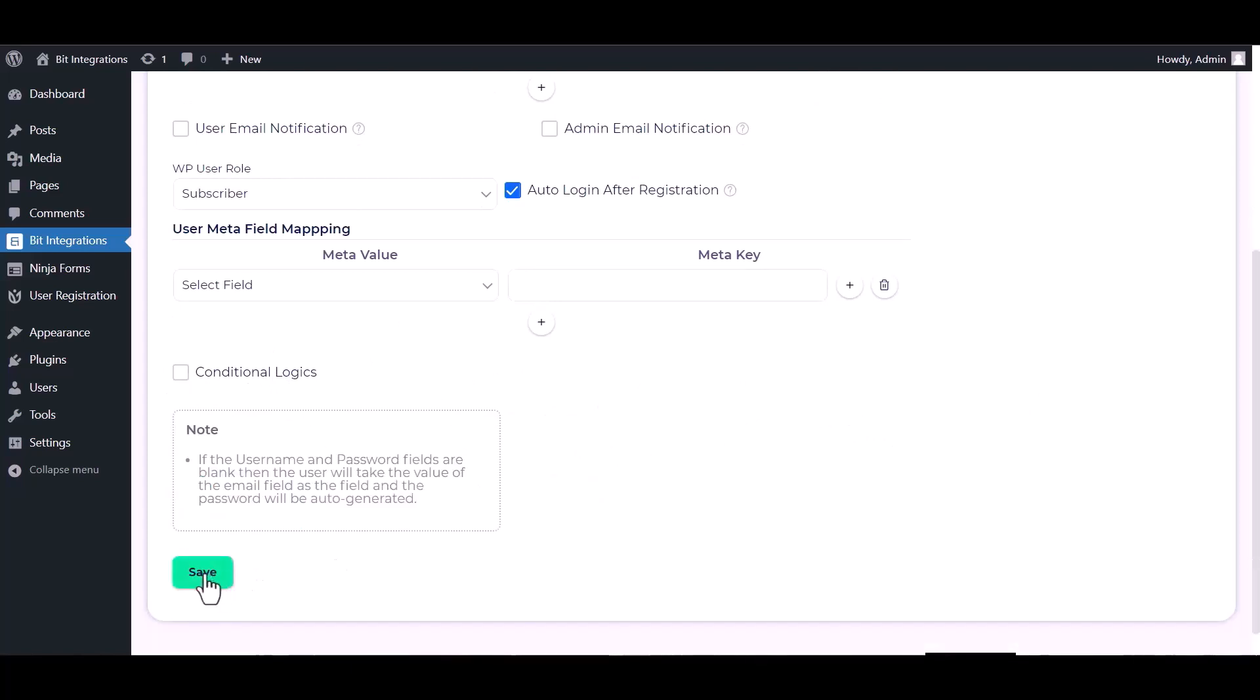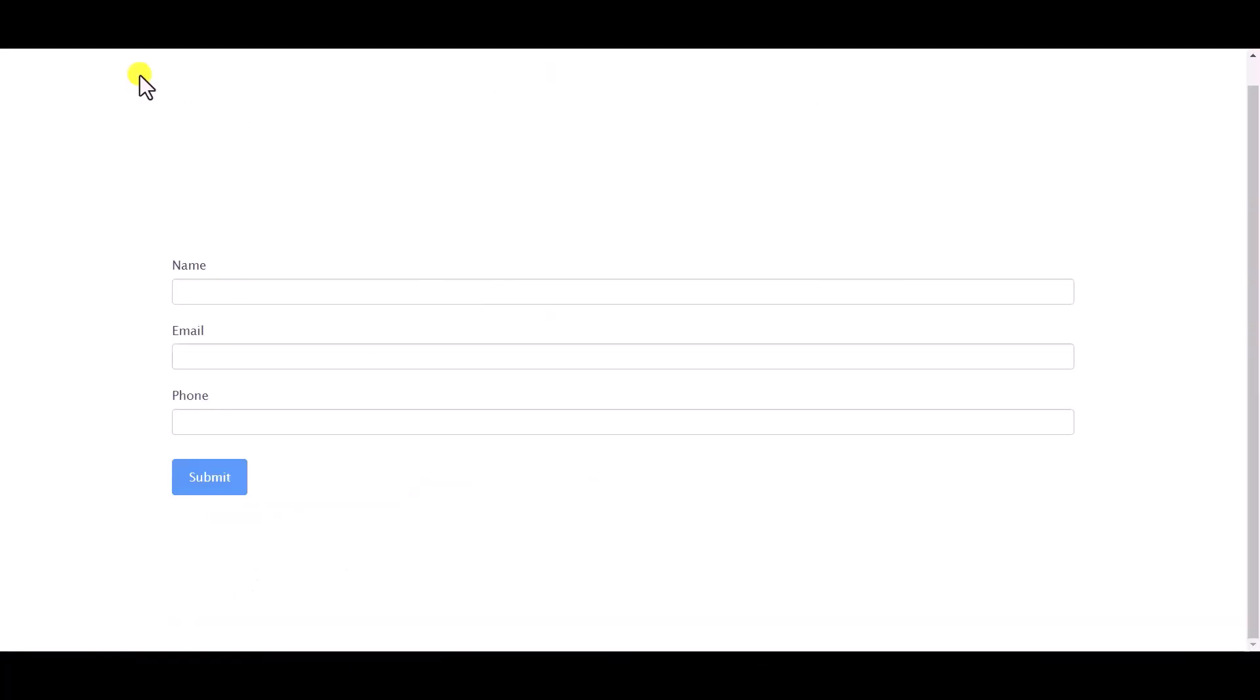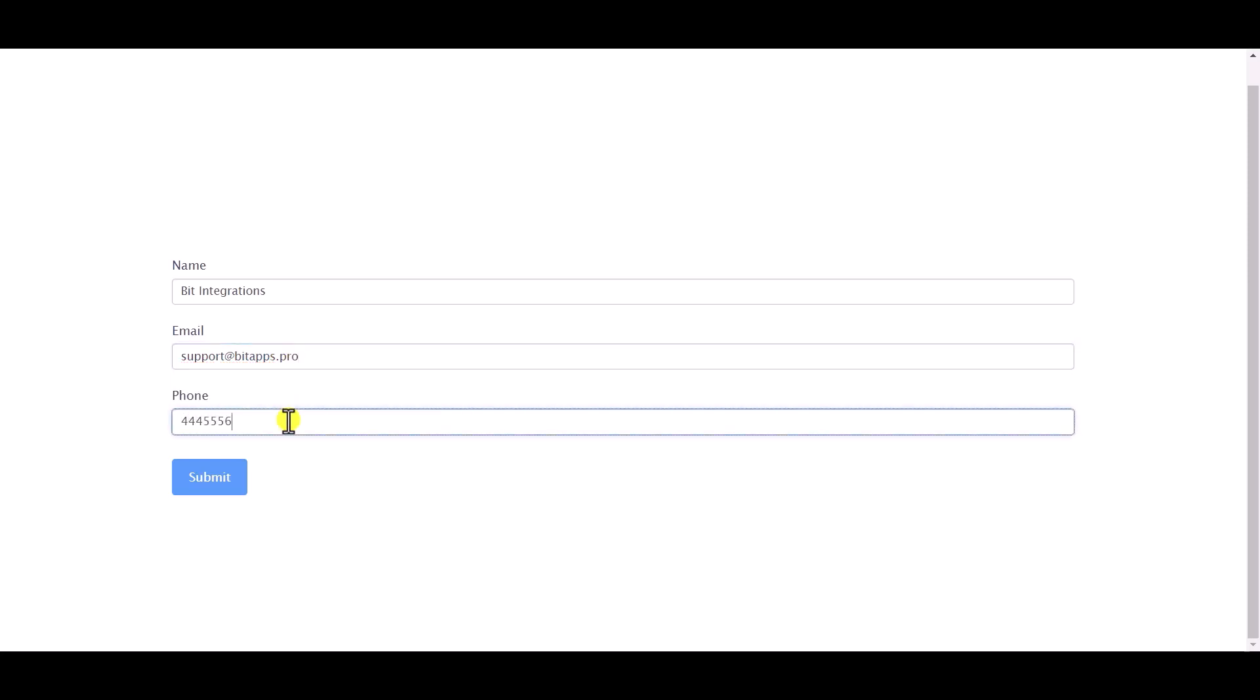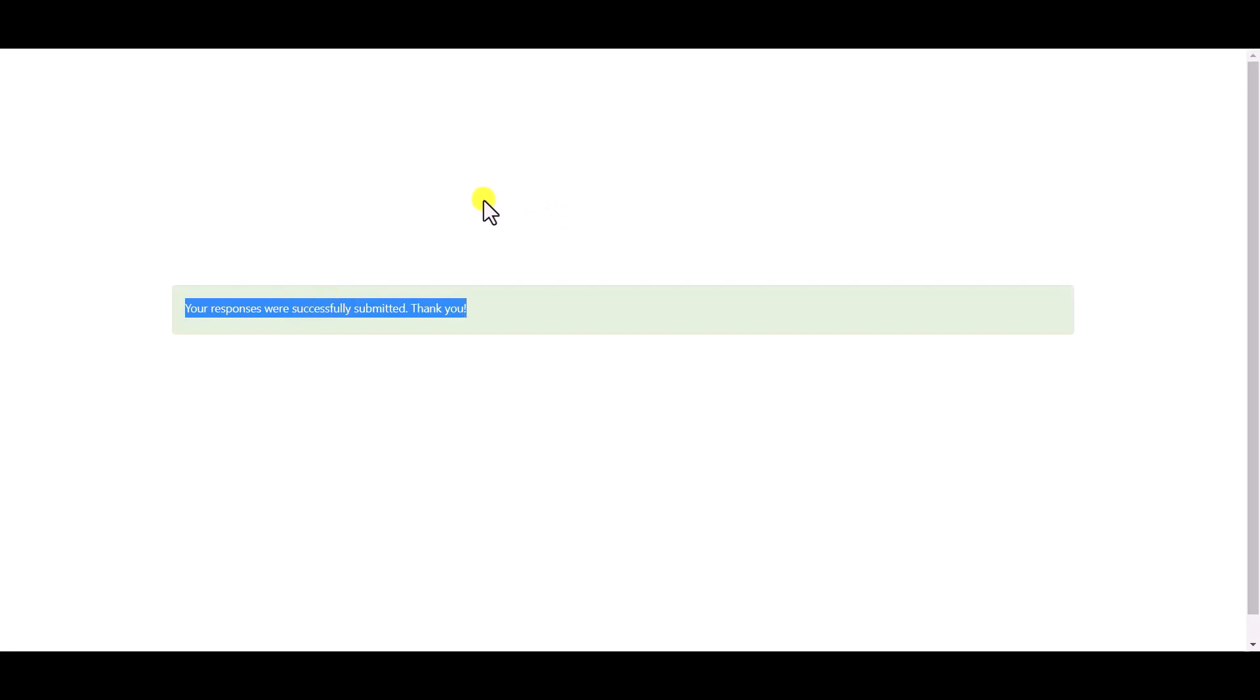Now click on save. Now go to your form and type some information and submit the form. The form is successfully submitted.